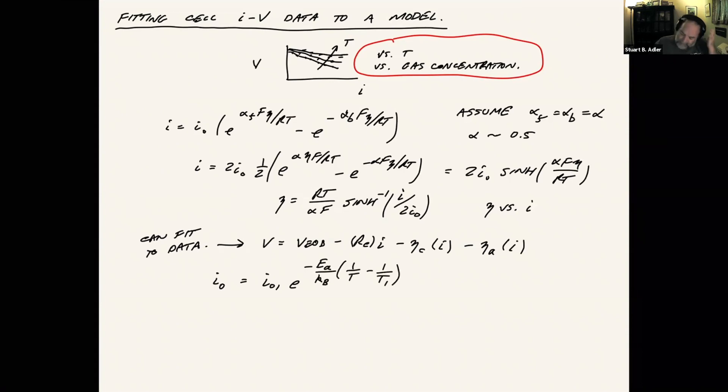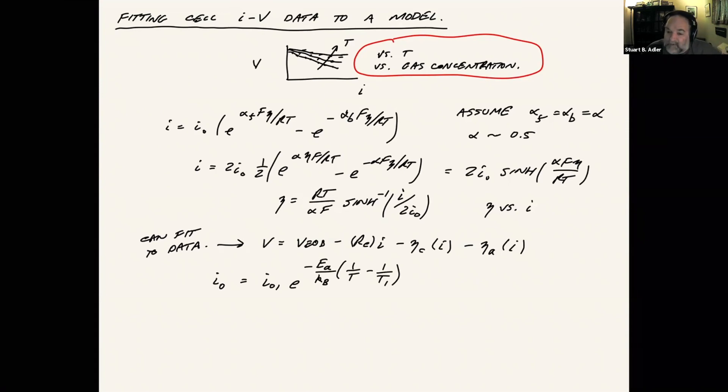So we have some reference temperature T1, where we know the exchange current density, and we can write variations in the exchange current density as we change the temperature according to an Arrhenius expression.